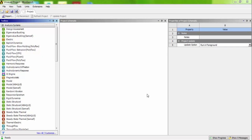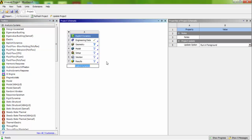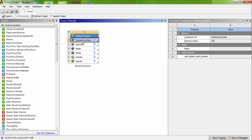Now let us start our demonstration. So here the explicit dynamic analysis has to be inserted in the project schematic window. Double click the engineering data.